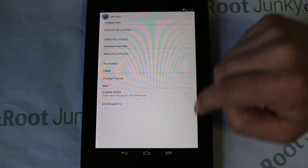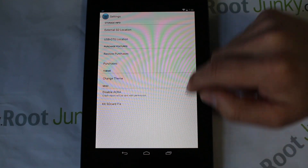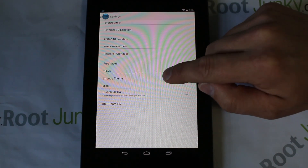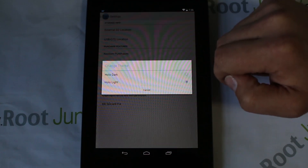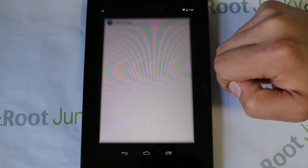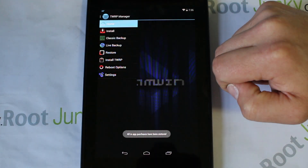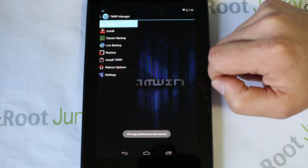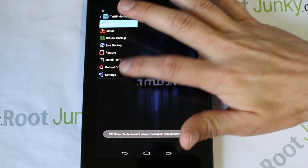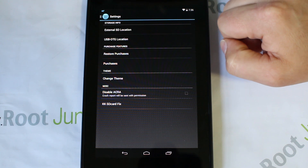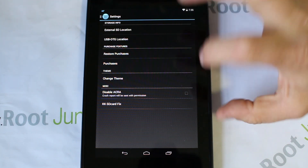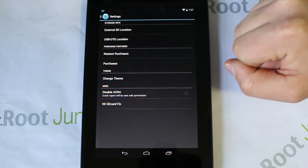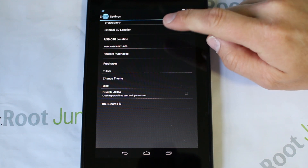One thing I want to do because I think it looks way cleaner is go ahead and change this to the dark theme. I really like the way this looks. There you go - probably easier to see on camera as well. So it does have a dark and a light theme, whatever you prefer. I really prefer the dark theme, it looks really nice.